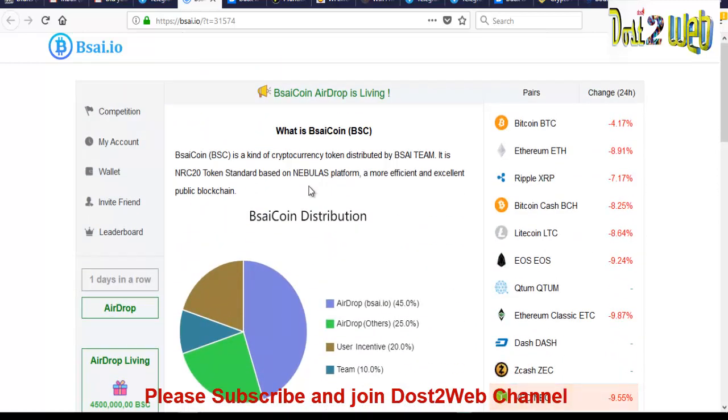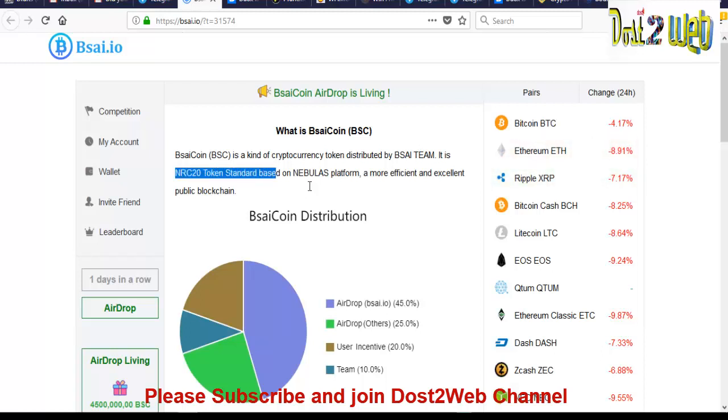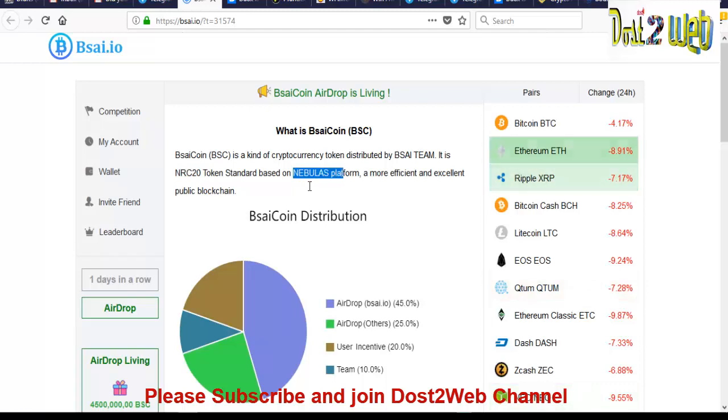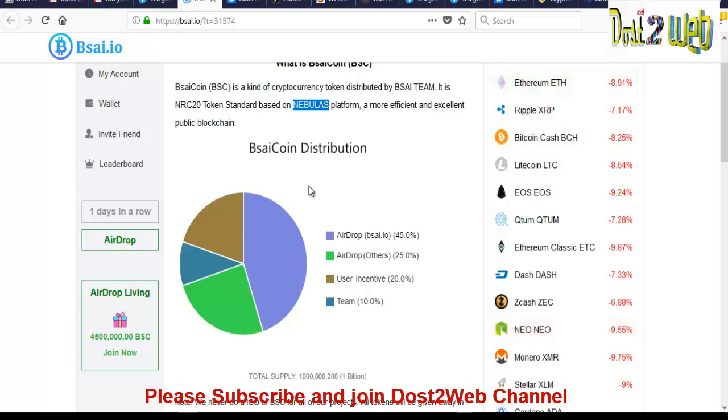And this BSC coin is a kind of cryptocurrency token which is just going to be distributed by the BSI team and it is dependent on NRC20 token standard. You can see that there is something called NRC20, it's the Nebulas platform. This is for the public blockchain and we have to create the account in Nebulas to get the wallet ID. So let's proceed with that. So once you've done these steps, you can see that even you can go to my account.